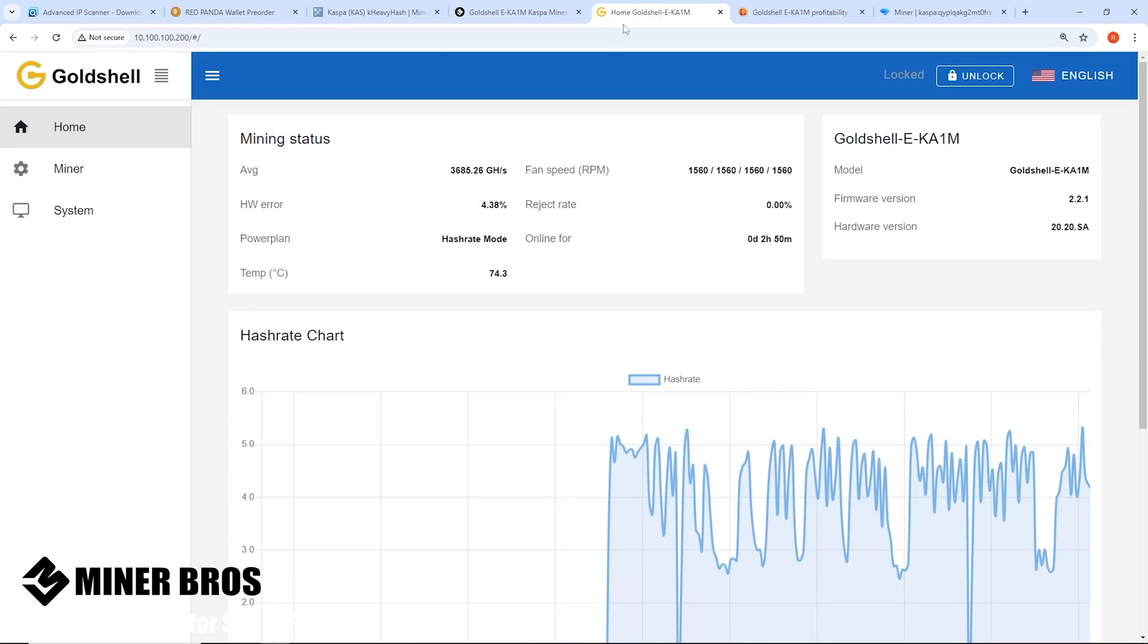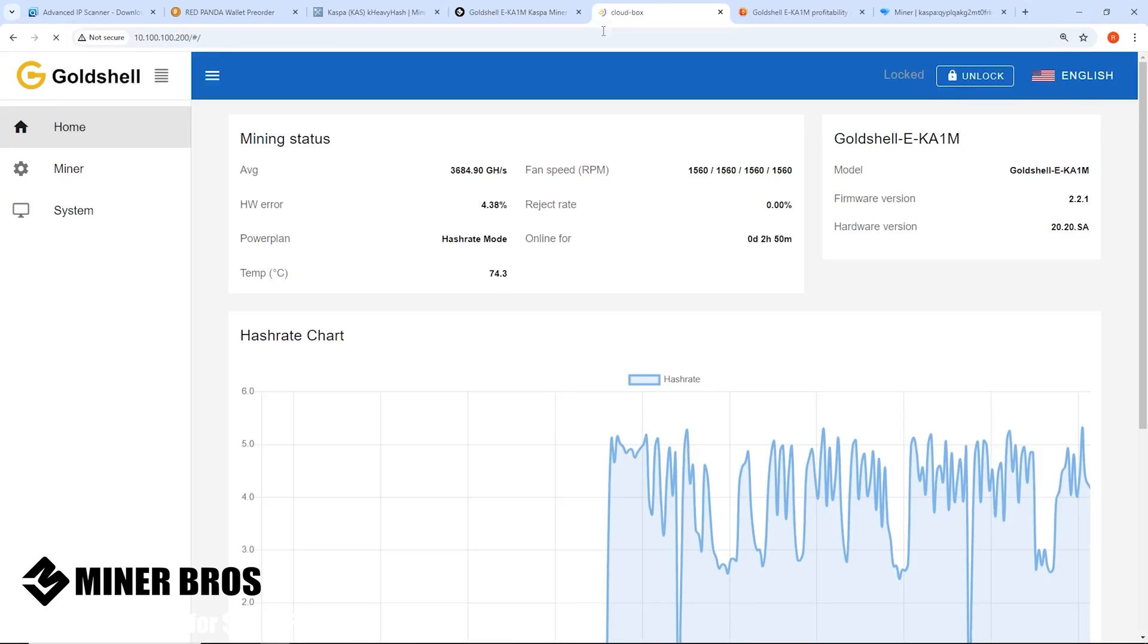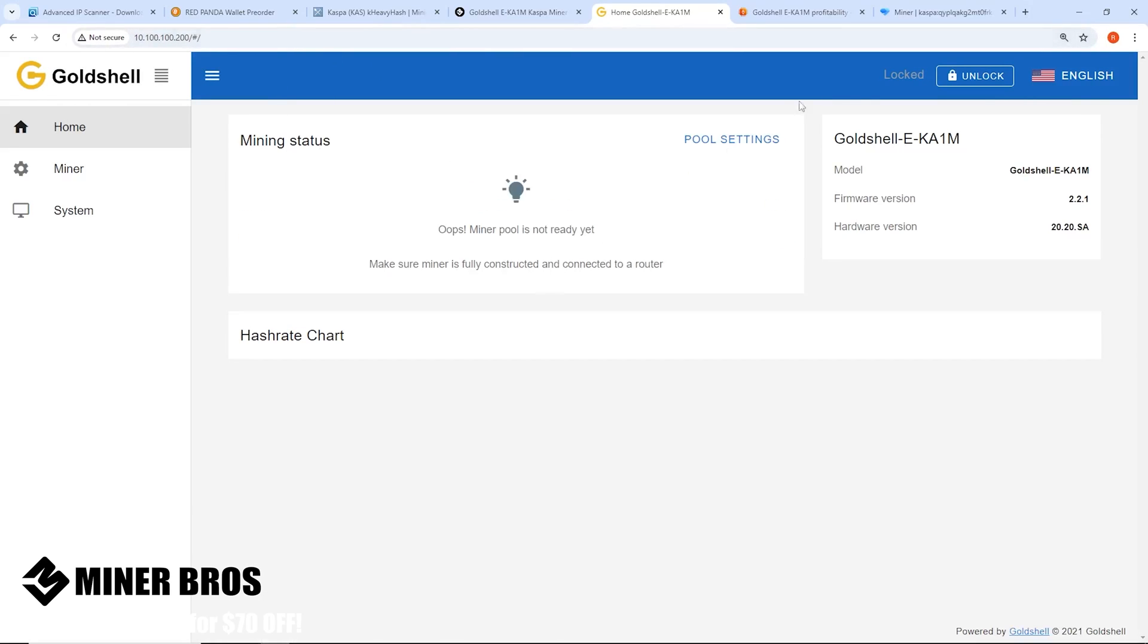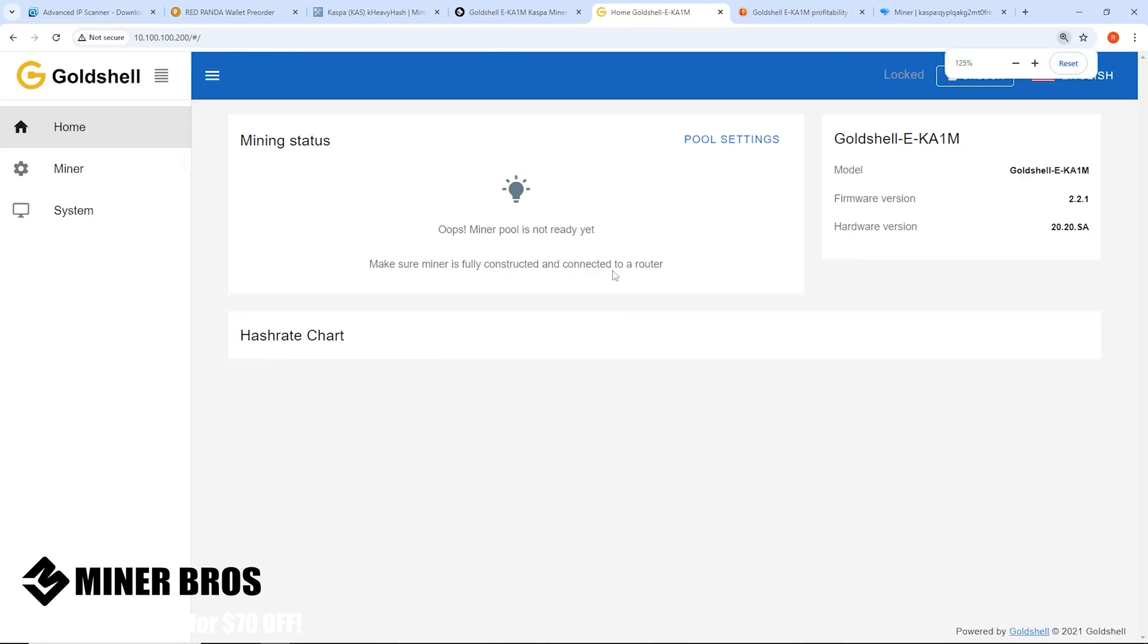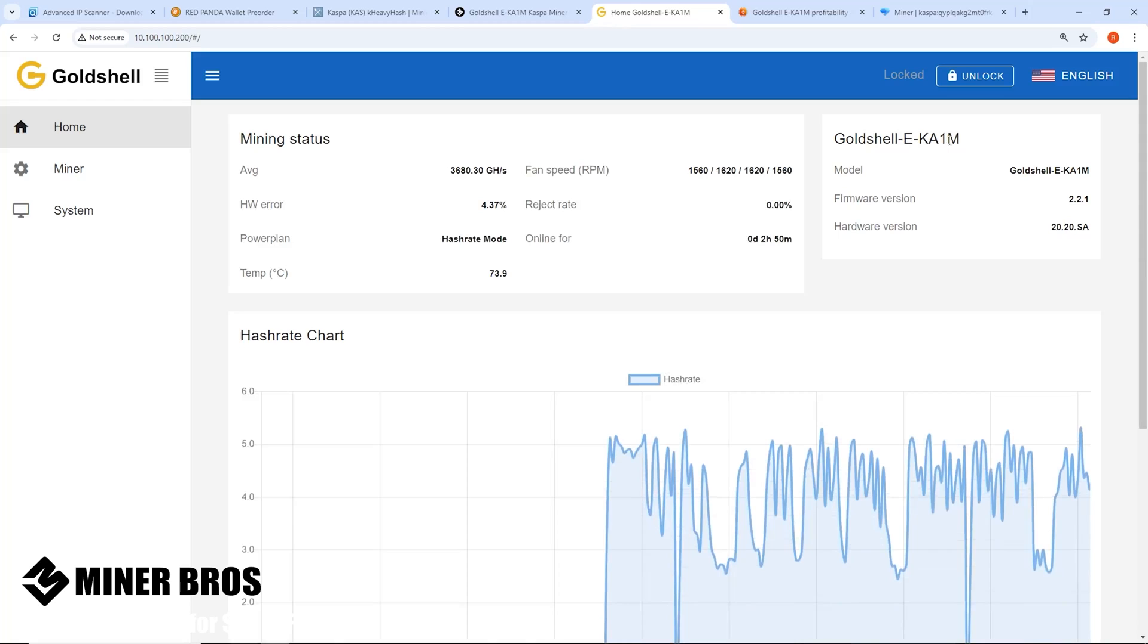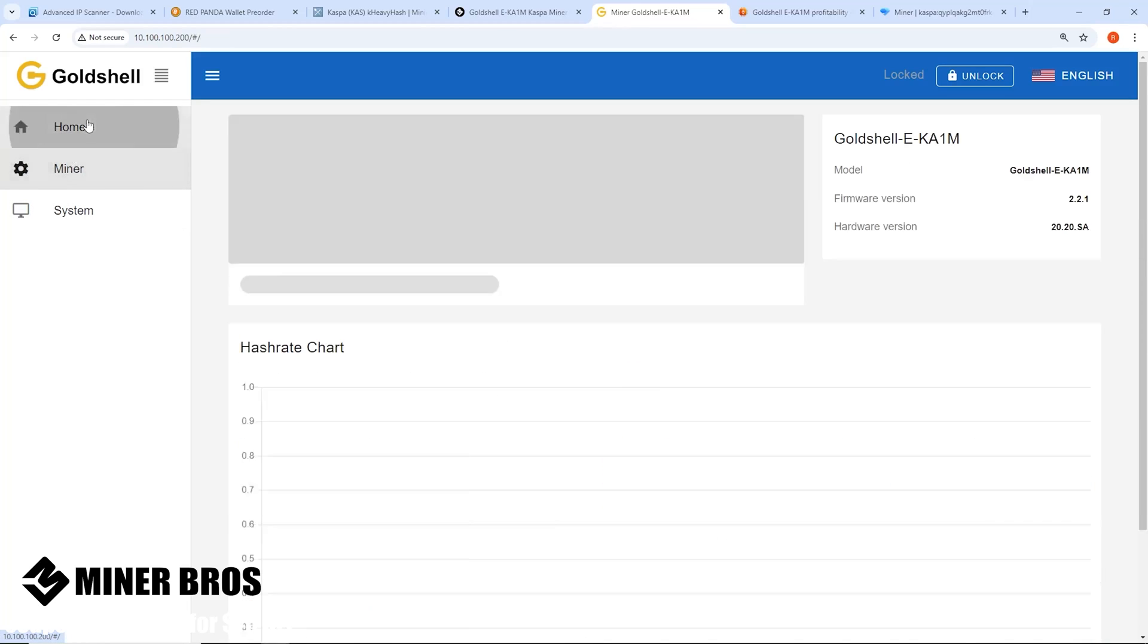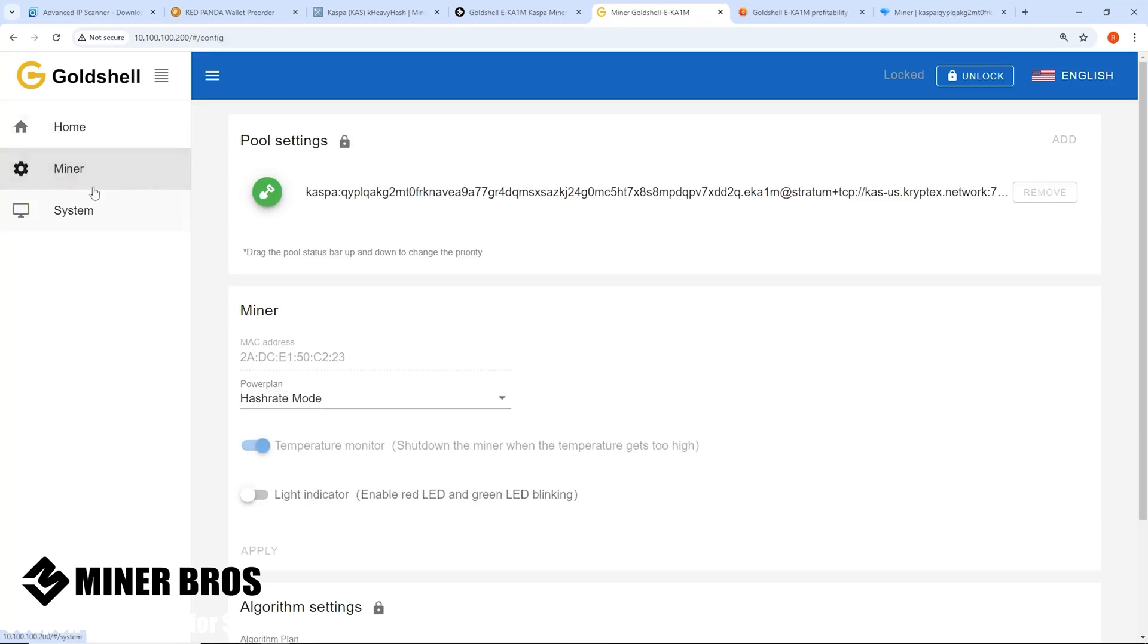You want to copy the address here, the IP address, and then you're going to want to go to a web browser and paste that into the top here, into any web browser, and you'll be presented with the web GUI, the web interface of the Goldshell EKA1M.